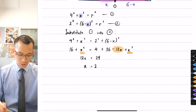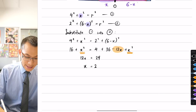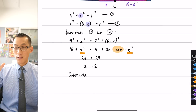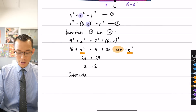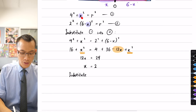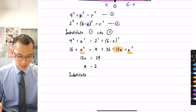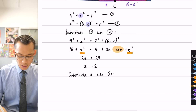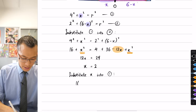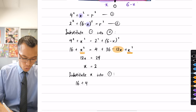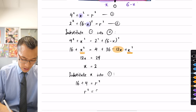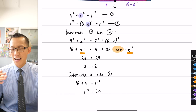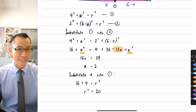Now I substitute x = 2 into the simplest equation relating x and r, which is equation 1: 4² + 2² = r², so 16 + 4 = r², giving r² = 20. From here it's the same as before — half pi r squared, r squared is 20, so the area is 10π square units.